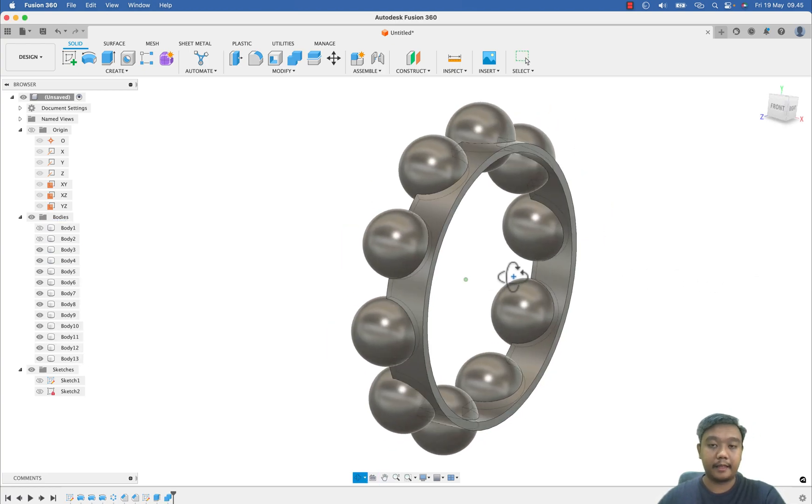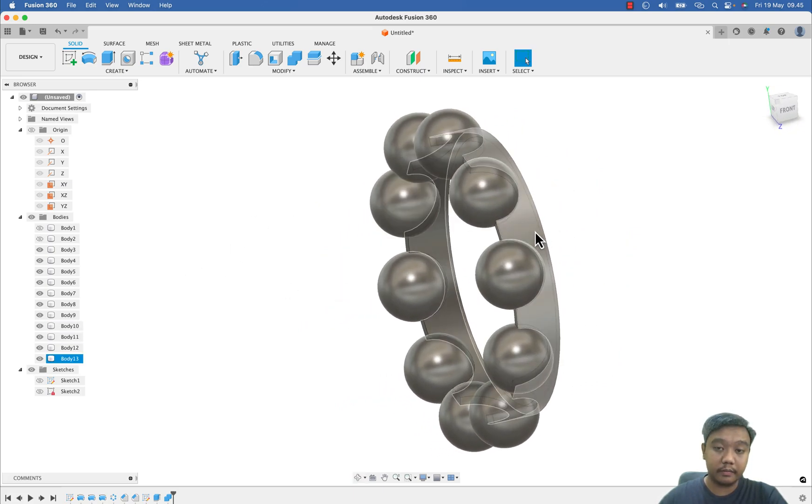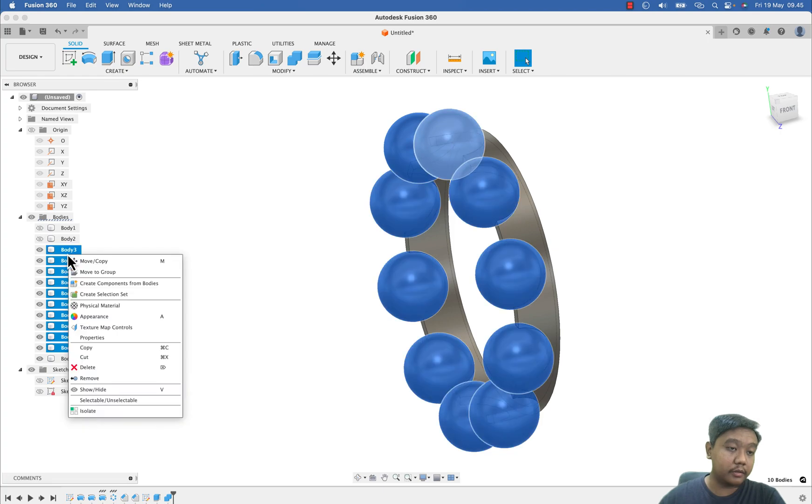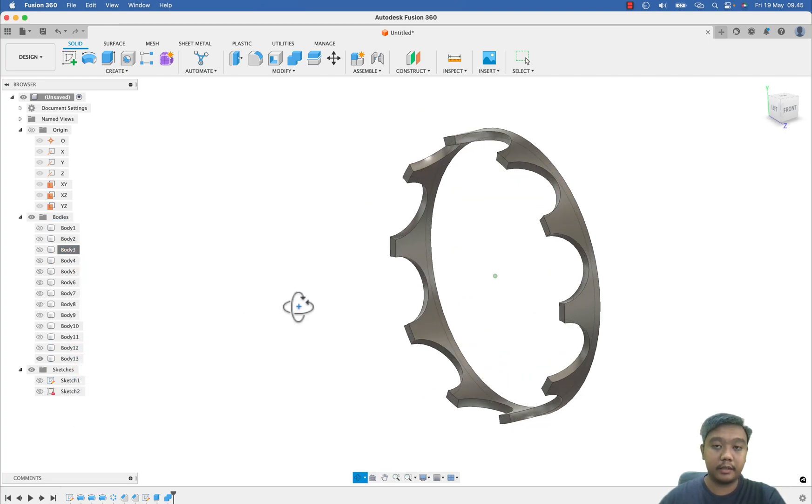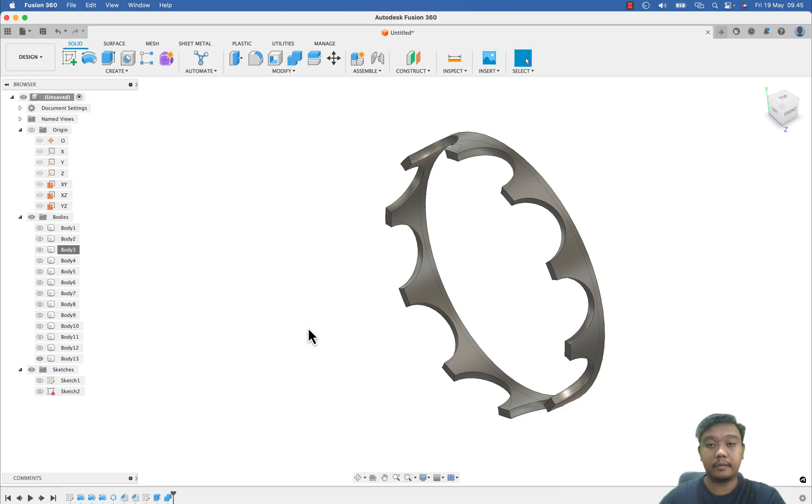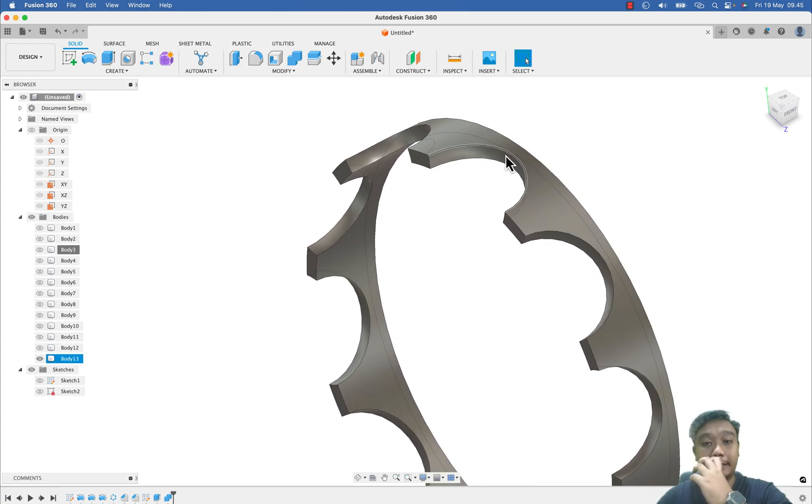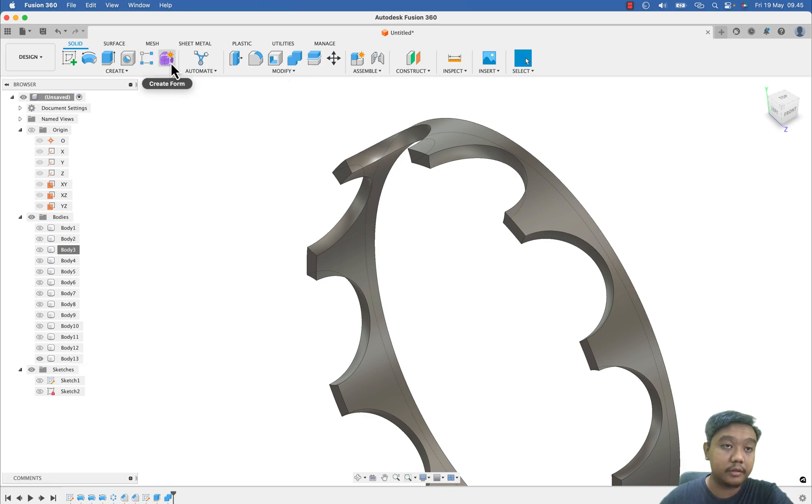And I want to cut this ring maybe by using this combine and then using this cut. So our target body is this ring and the tool body will be this boss. I also want to make the tool to keep axis. Okay, and then I want to hide also this boss.